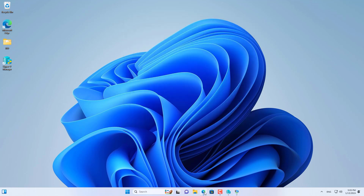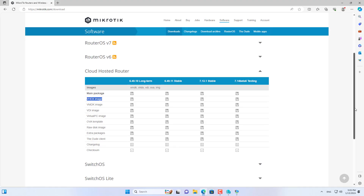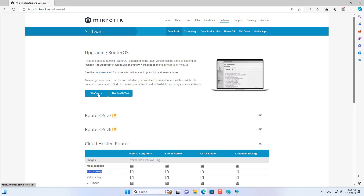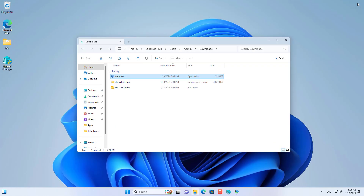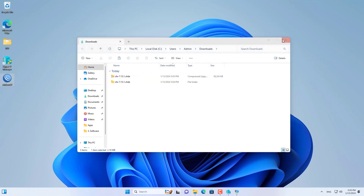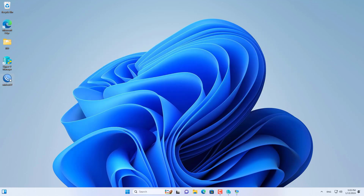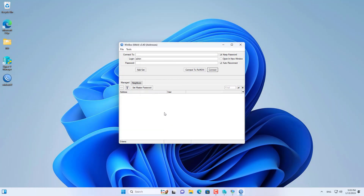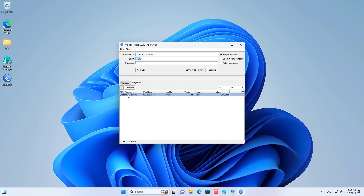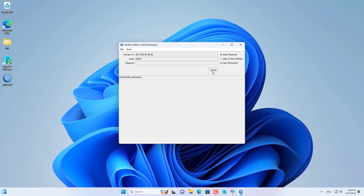Next I downloaded software called Winbox from the MikroTik homepage to connect to the virtual machine. After downloading Winbox to my computer, I used it to connect to the MikroTik virtual machine. You should allow Winbox to go through the Windows firewall. On Winbox I connected to the MikroTik router using the MAC address.